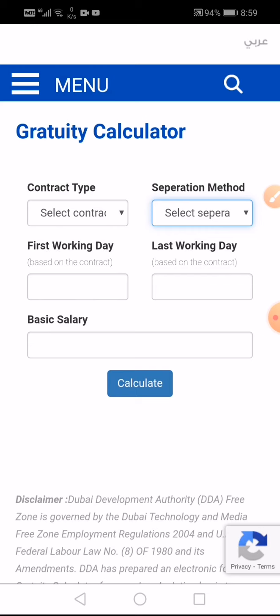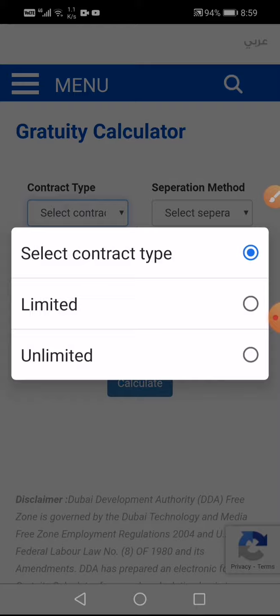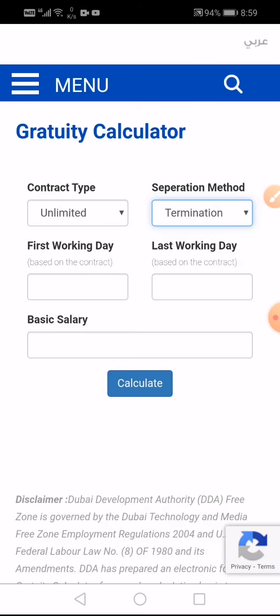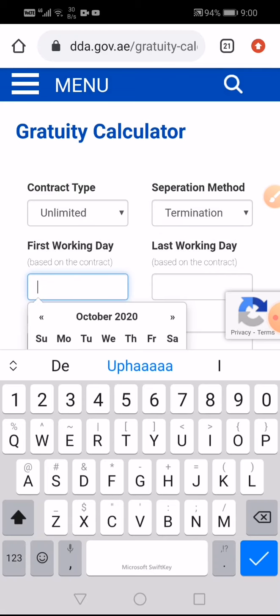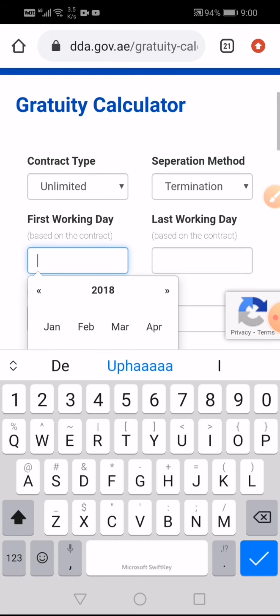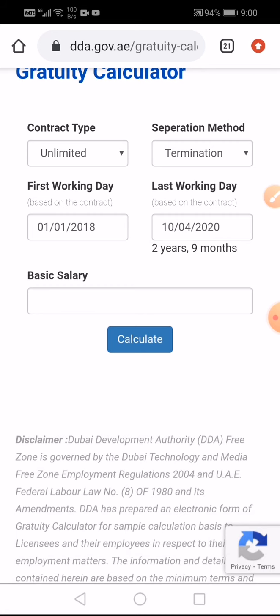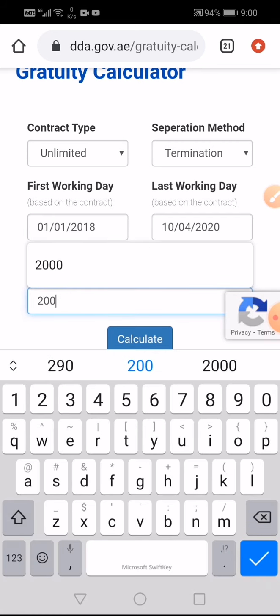I will give you a practical example of one of my friends. His contract was unlimited and his separation method was termination — he went to his home country before Corona and after that the situation changed, so he was terminated on the 4th of October. He started on 1st January 2018, was terminated on 4th October 2020, and his basic salary was 2000.